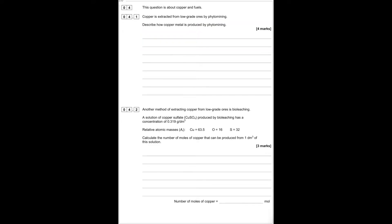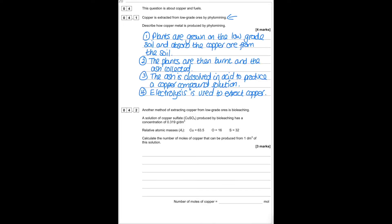This question is about copper and fuels. Copper is extracted from low-grade ores by phytomining. Plants are grown on the low-grade soil and absorb the copper ore. The plants are then burnt and the ash is collected. The ash is dissolved in acid to produce a copper compound solution, and then electrolysis is used to extract the copper.